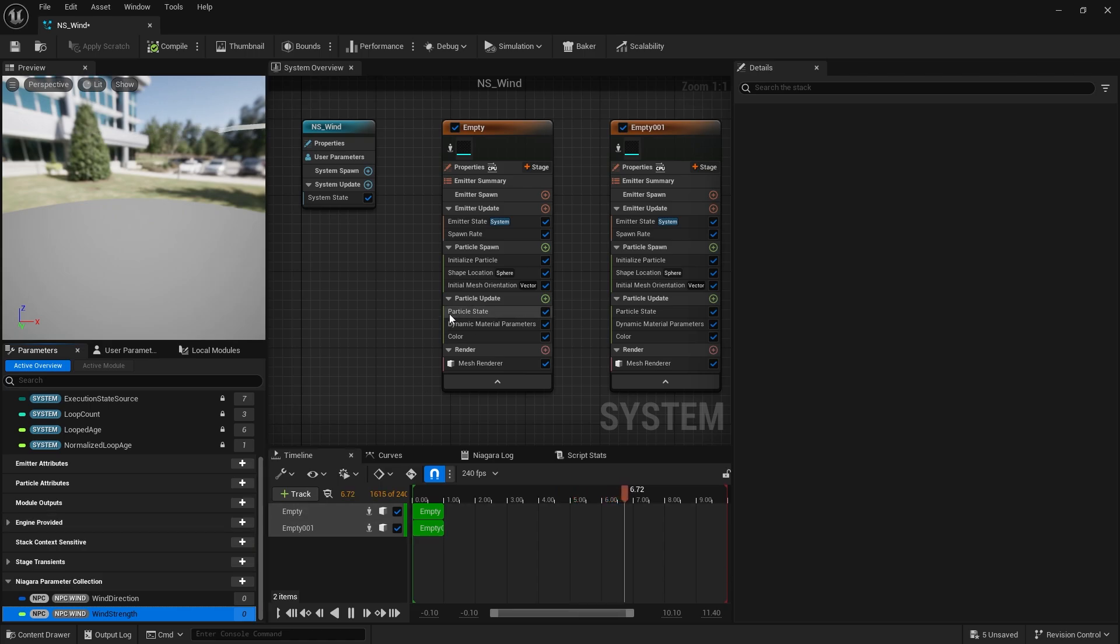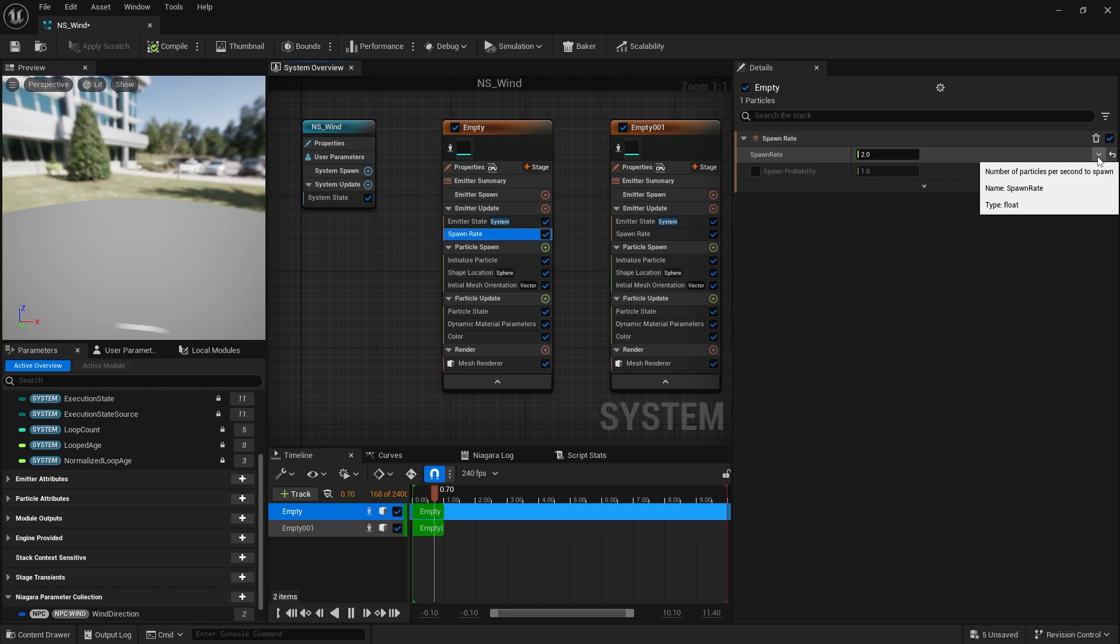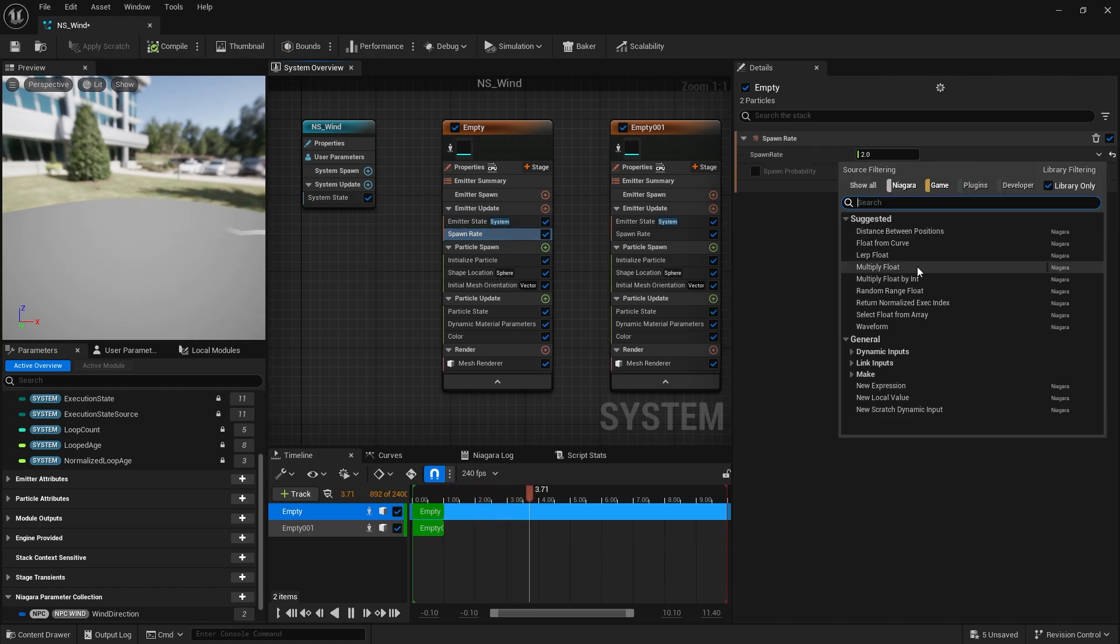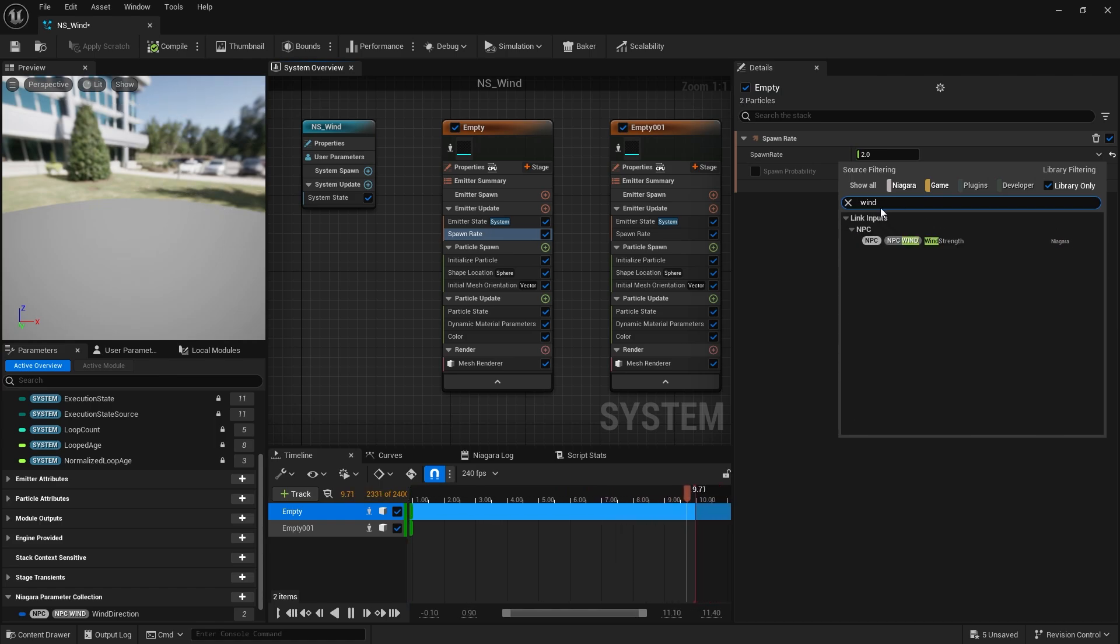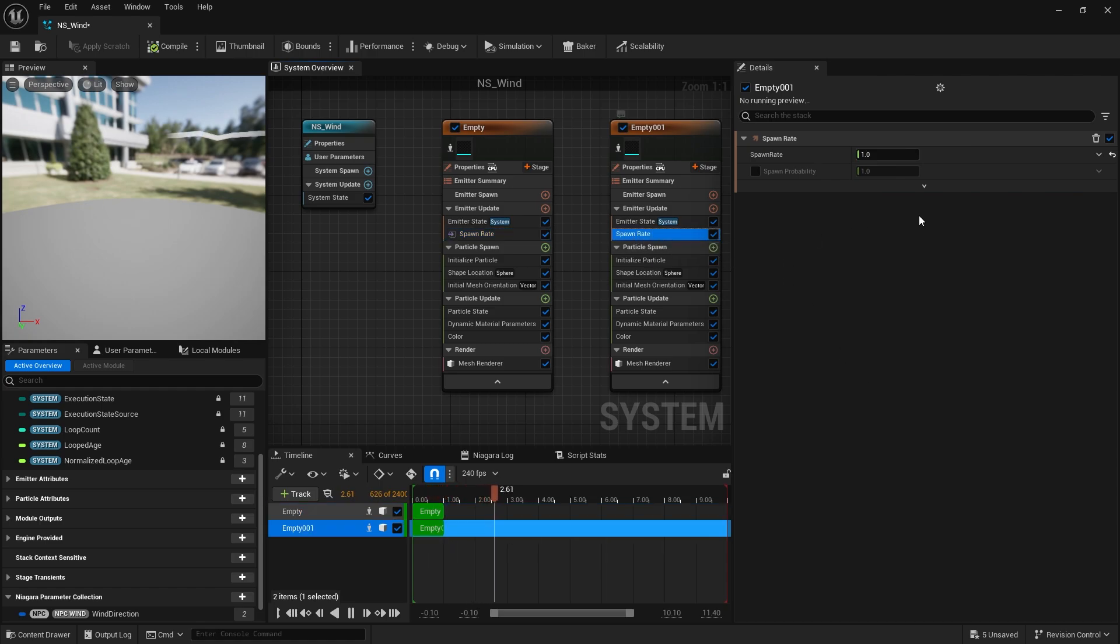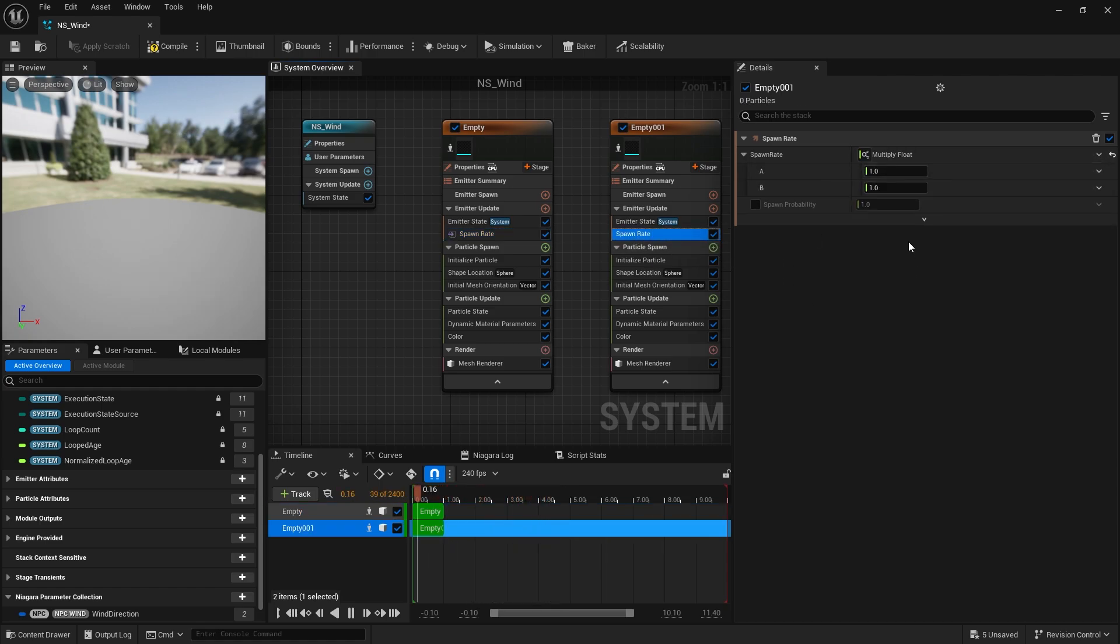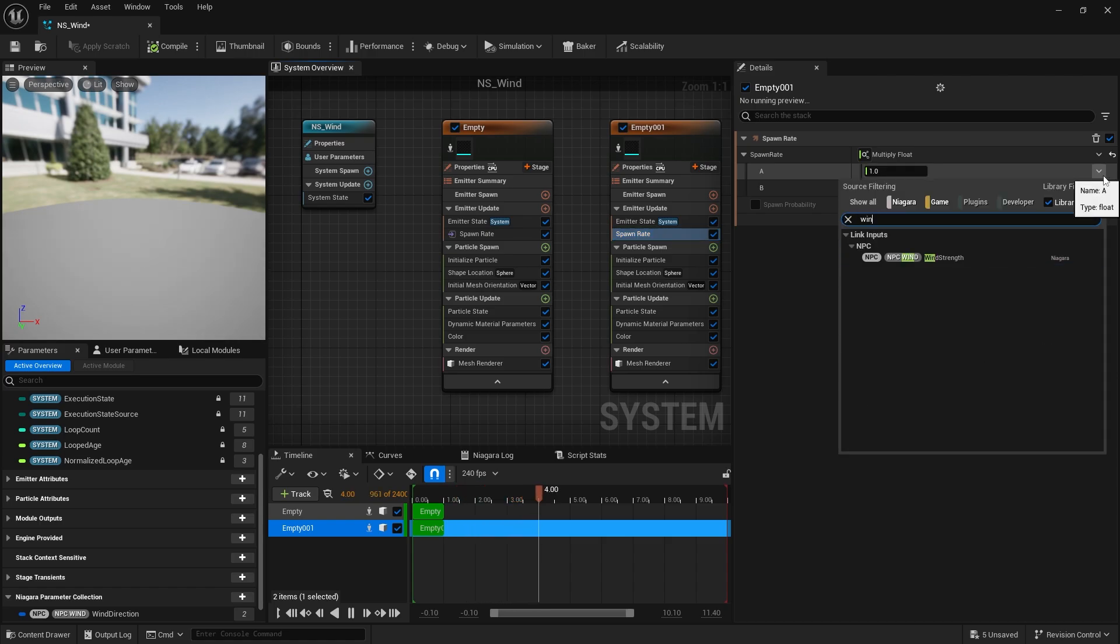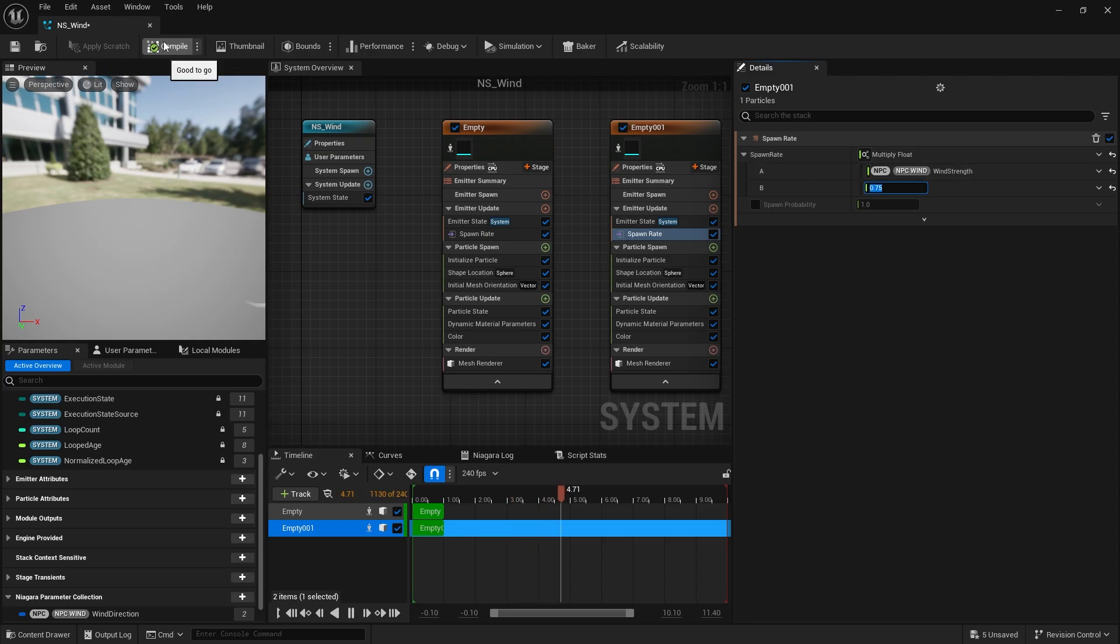Now this is a float. And we've already got a spawn rate in here as a float. So I'm going to go and change the spawn rate here to multiply float. Because this is going to be spawning at a rate of - actually no, we'll make this one the normal one. So we're going to do that one as wind strength. And then on the other one, the spawn rate here, we're going to do multiply float. And we're going to put in A as the wind strength. And the B value we're going to do is 0.75. So whatever value the wind strength is, this will do like three quarters of the time. Compile. Save this.